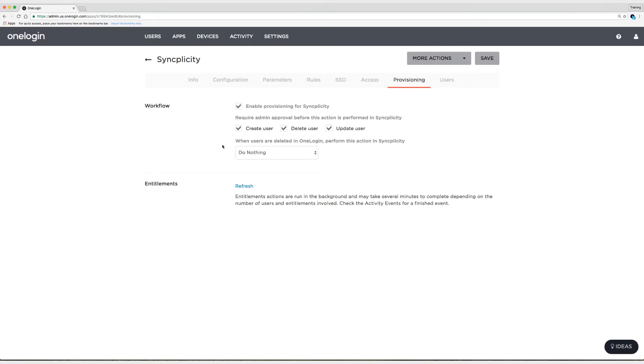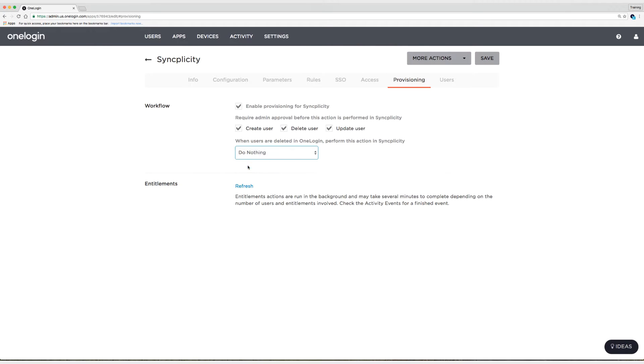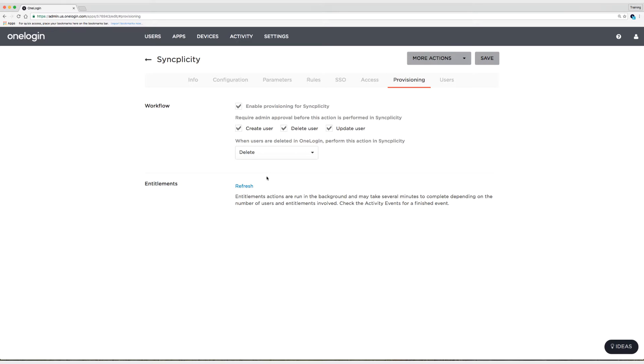Next, we need to choose when users are deleted in OneLogin what we should do in Syncplicity. I'm going to choose to delete those users in Syncplicity when we delete them in OneLogin. And I'm going to refresh entitlements. Entitlements brings over those things that I can provision to specific to the app. So in our case, it would be bringing over the group that I can provision to, the employee guides group. So I'm going to click on save now.